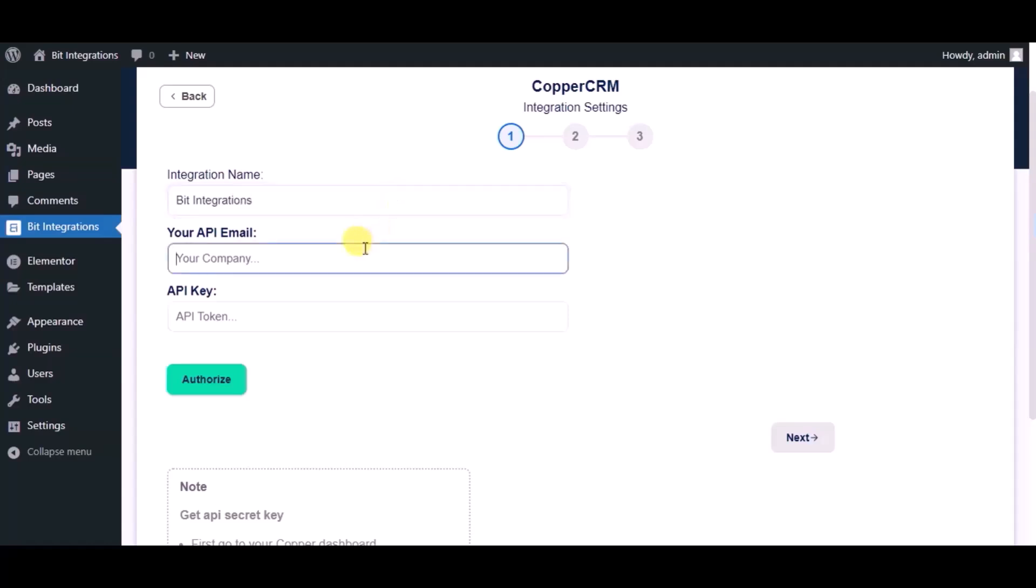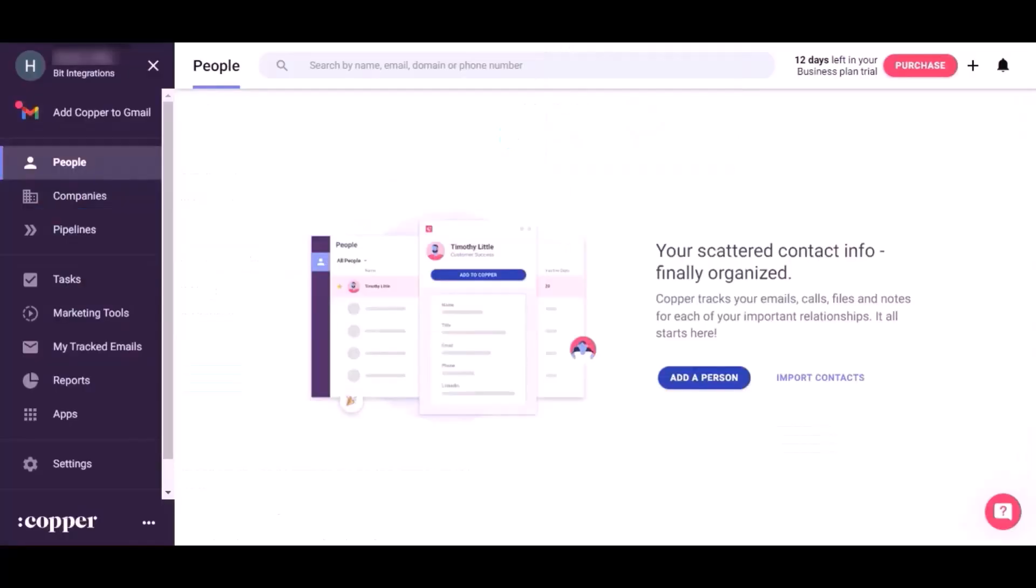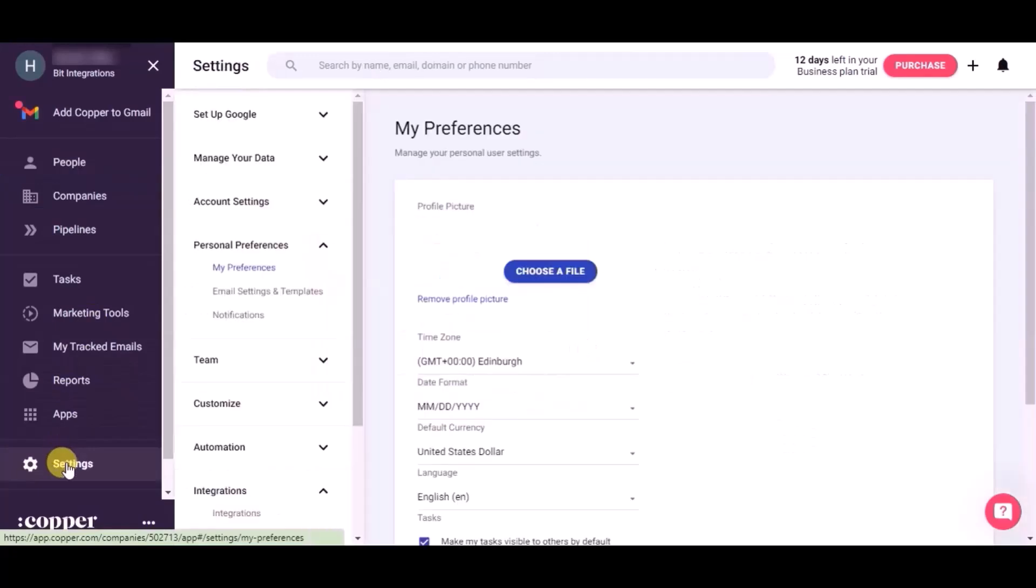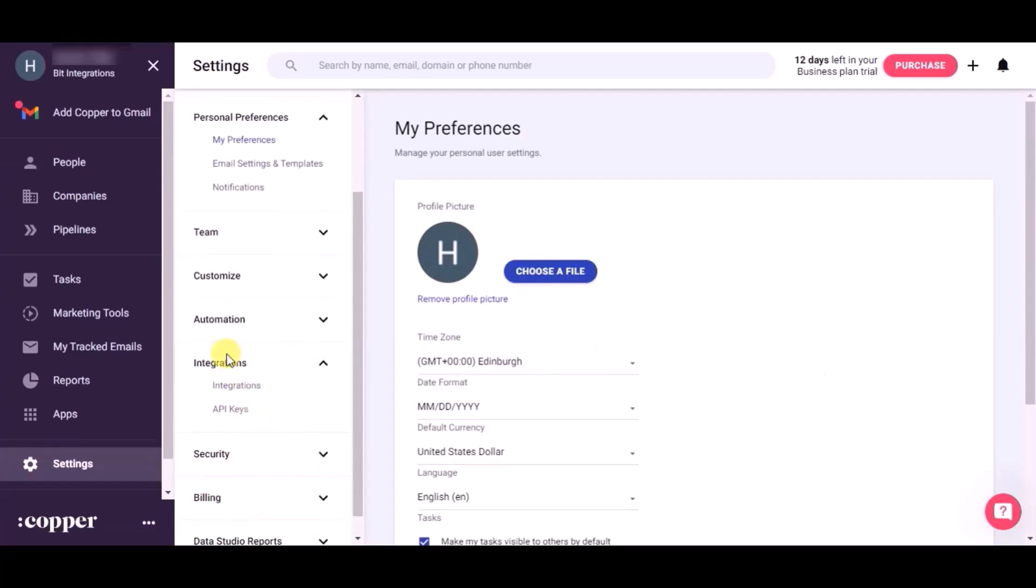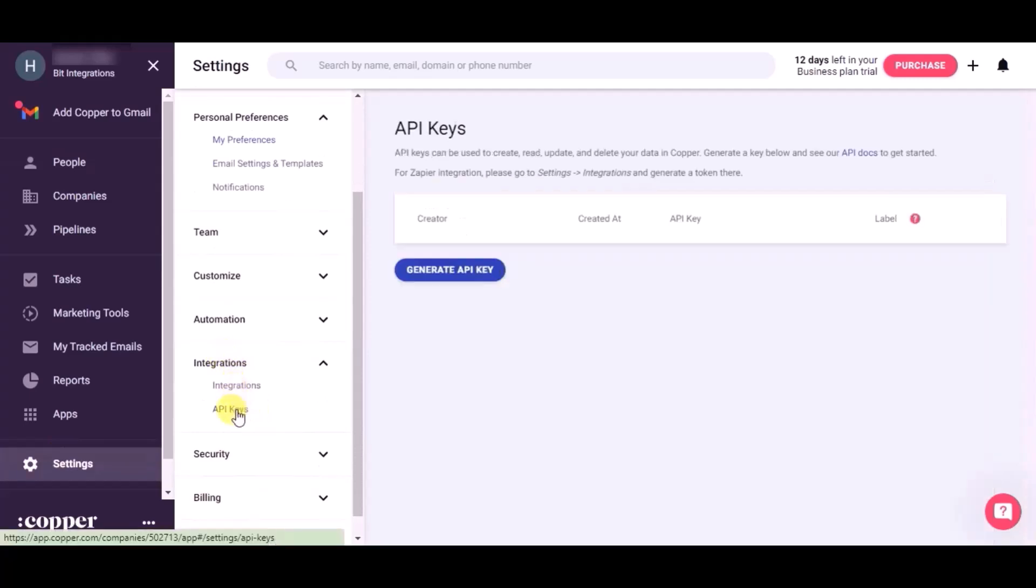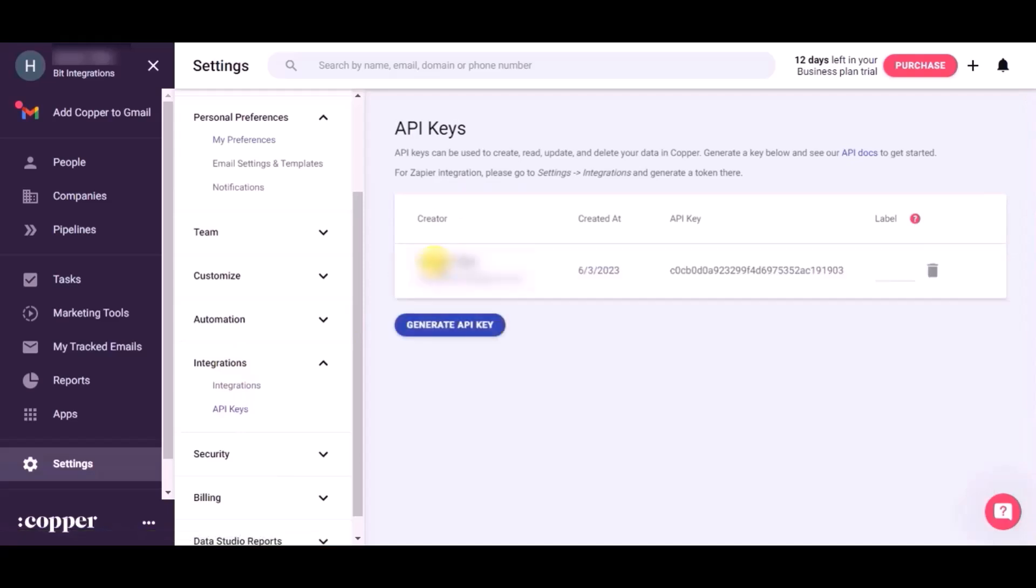For API email and API key, please visit Copper CRM dashboard. Click on setting, now click on integrations, then click API key. Click on generate API key. Copy API email and API key.